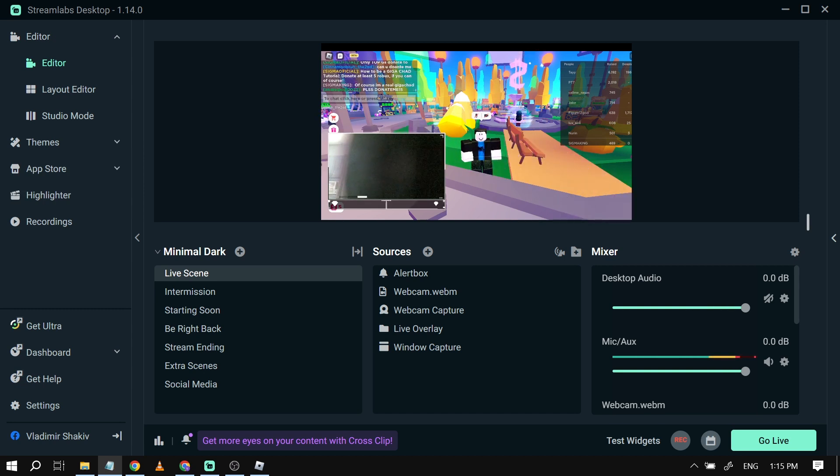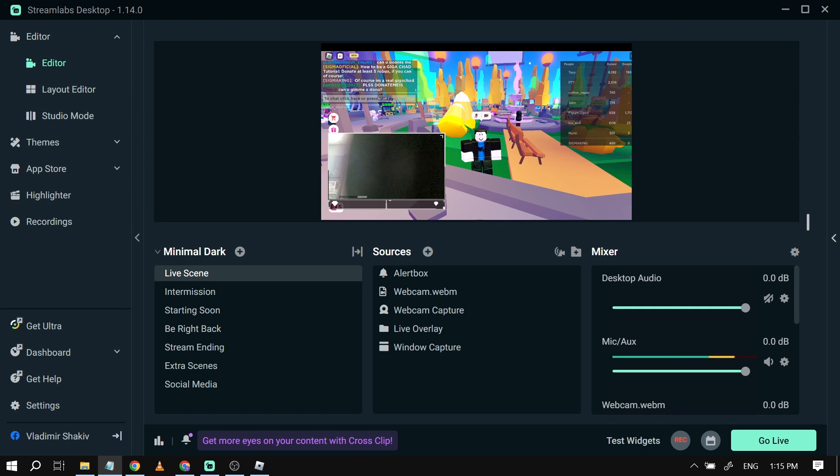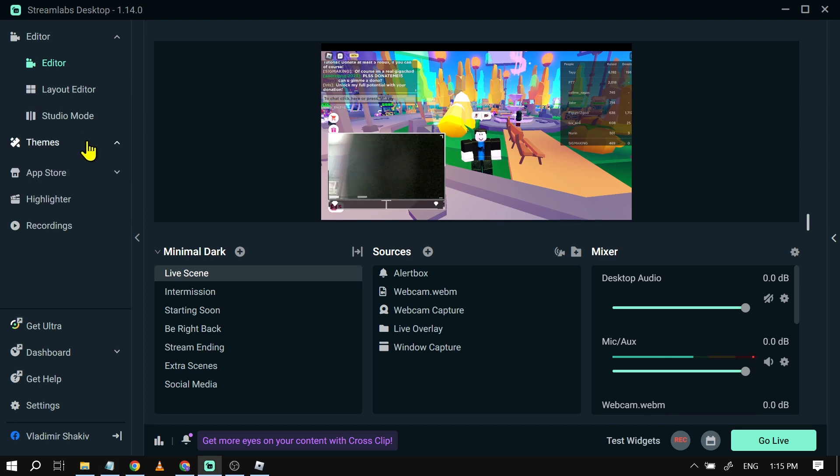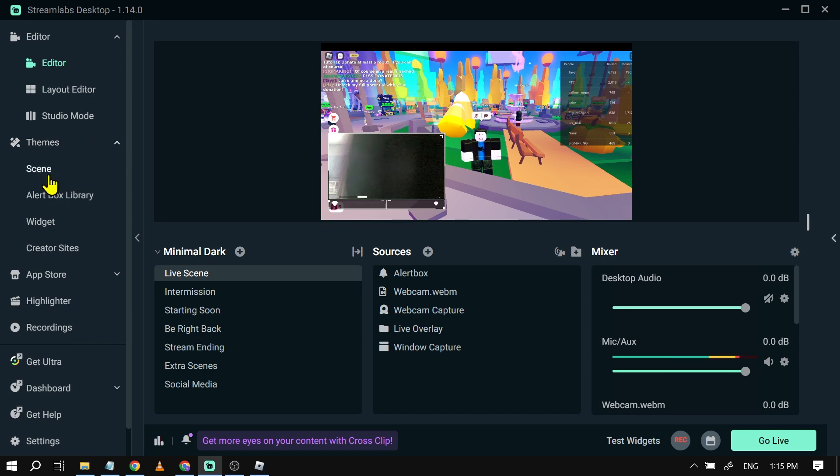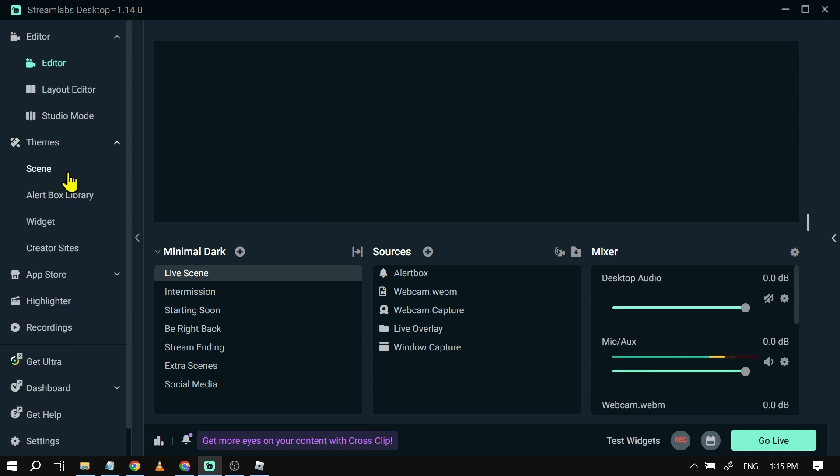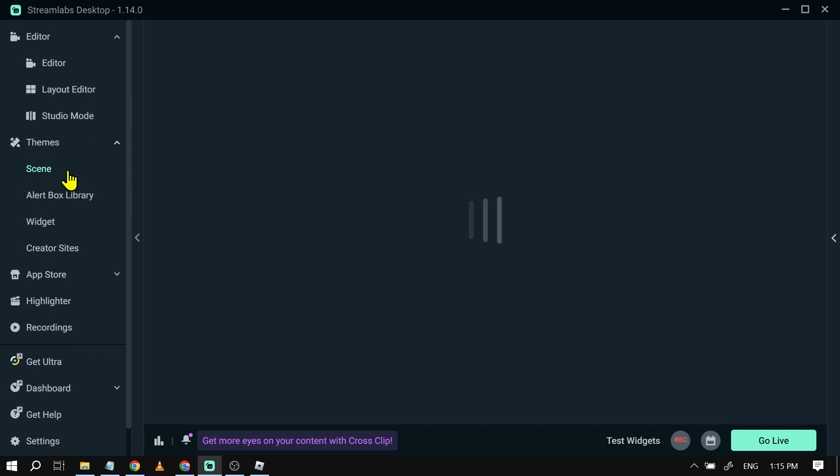First things first, you'll have to select a theme. In order to do that, you're going to go here on the left side, you're going to click themes, and under here you should be able to see scene. We're going to tap on that.